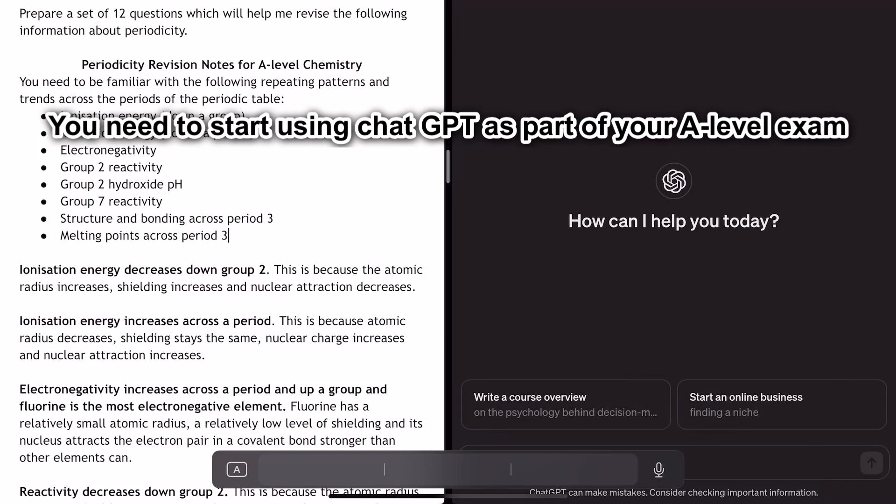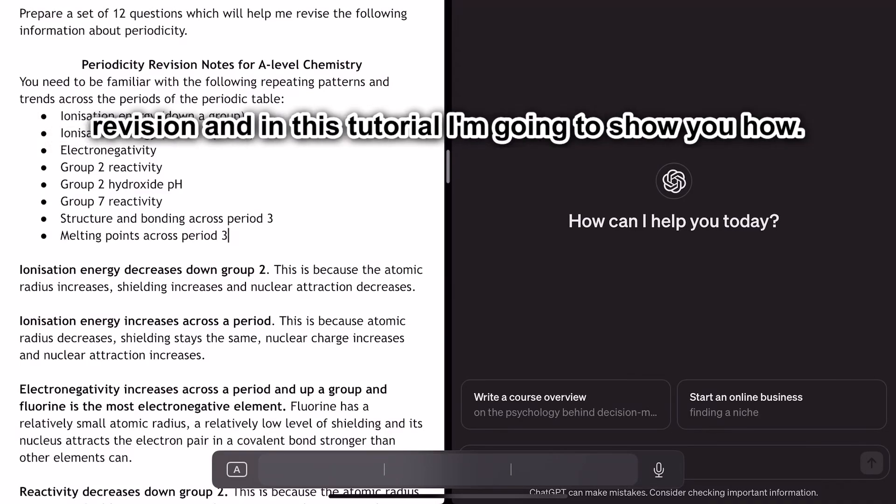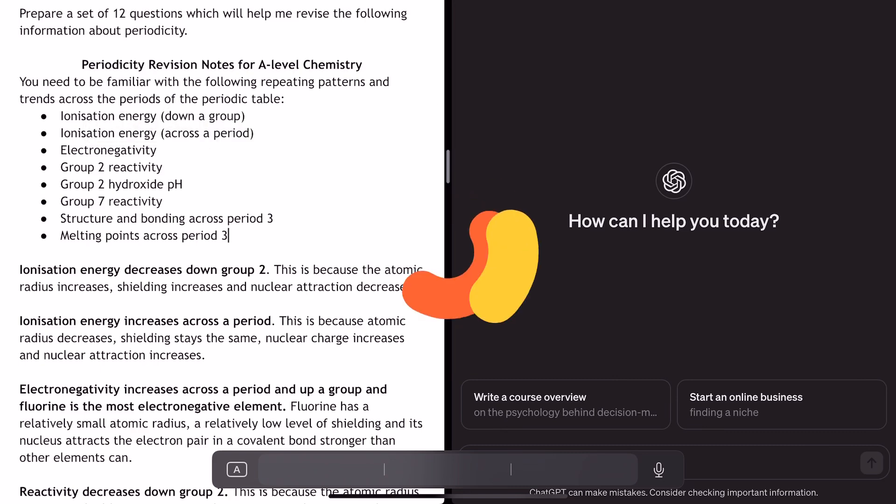You need to start using ChatGPT as part of your A-level exam revision, and in this tutorial I'm going to show you how.